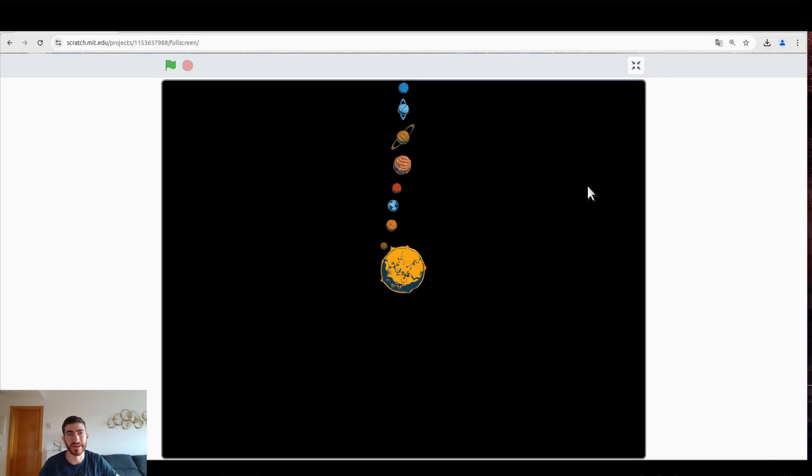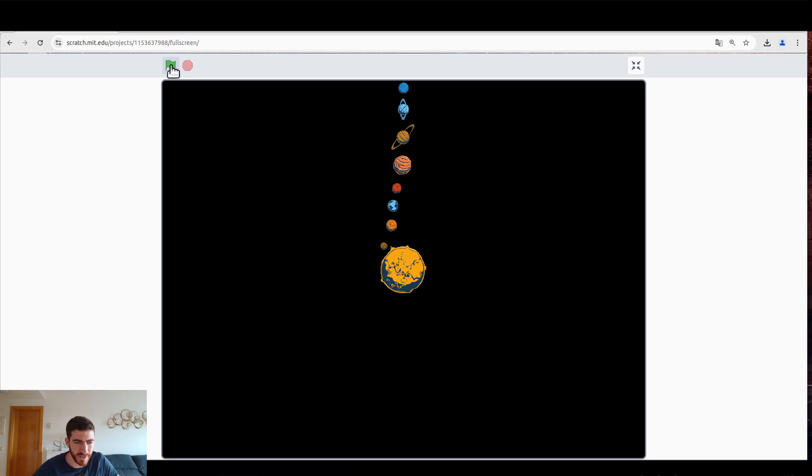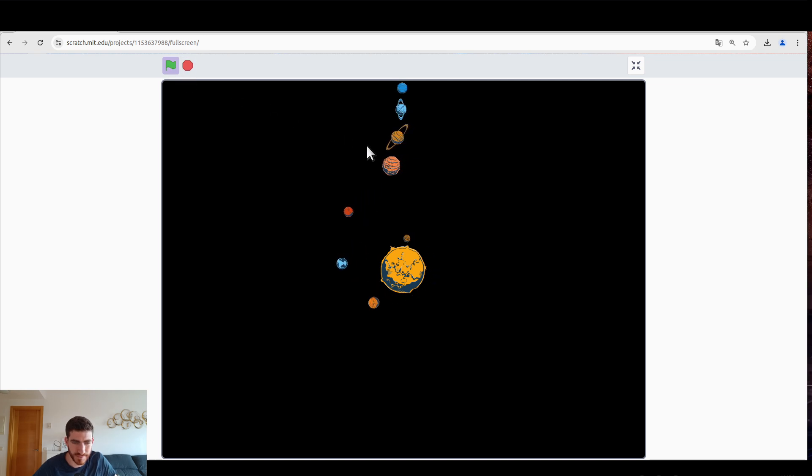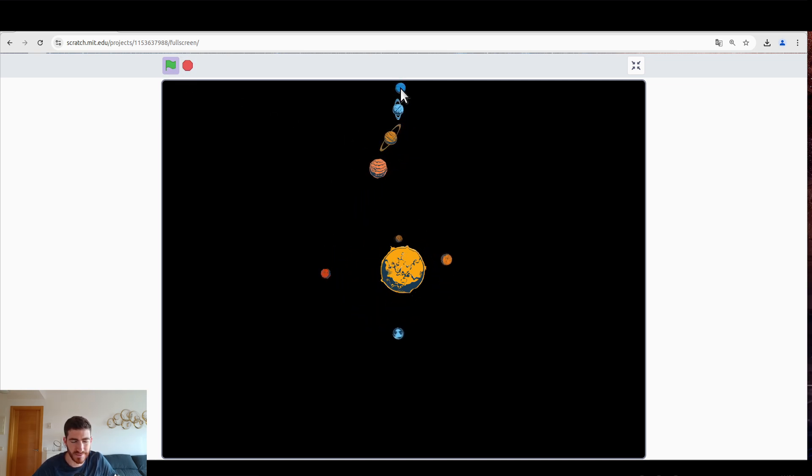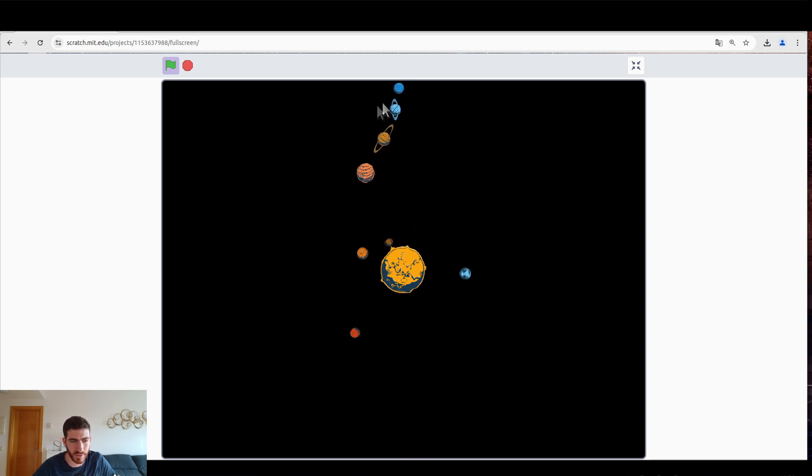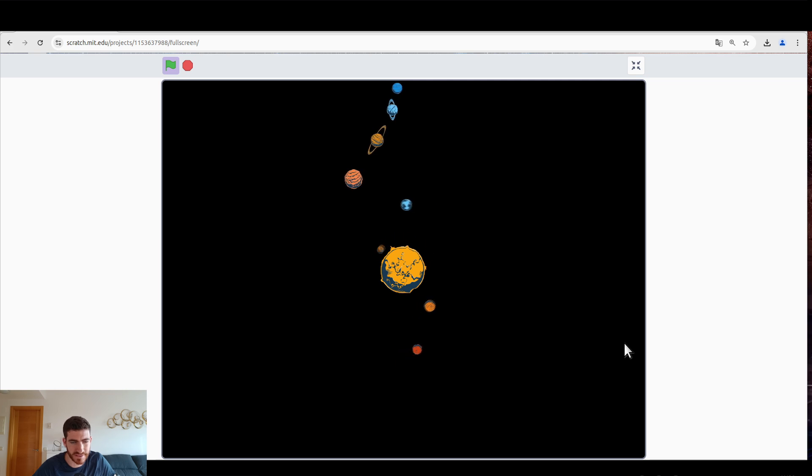Okay so let's do it with the rest of the planets. All right, first part of the project finished and now let's see what it looks like. Green flag and there we go. Mercury the fastest, Neptune the slowest, but they're all moving. Excellent.